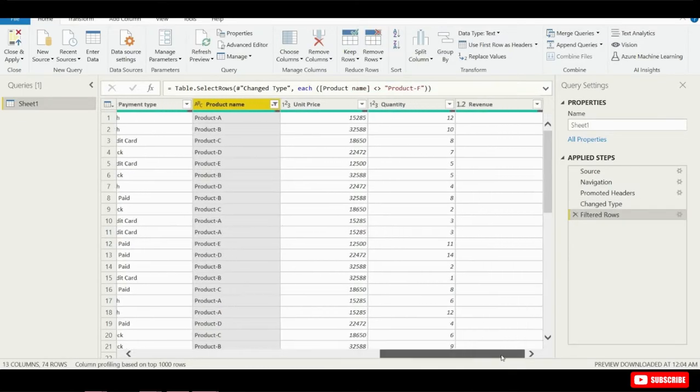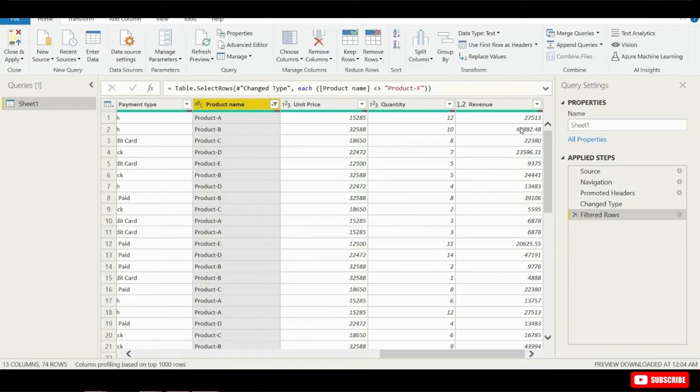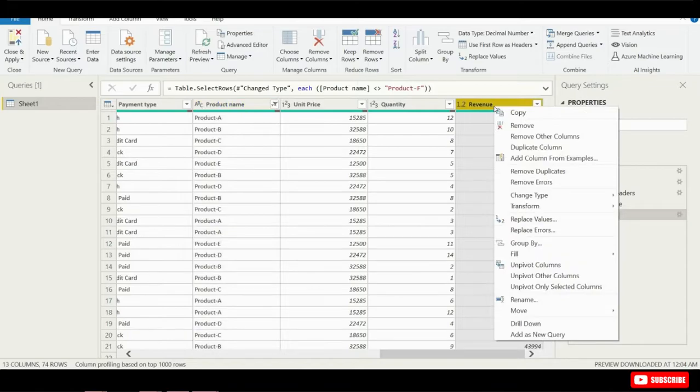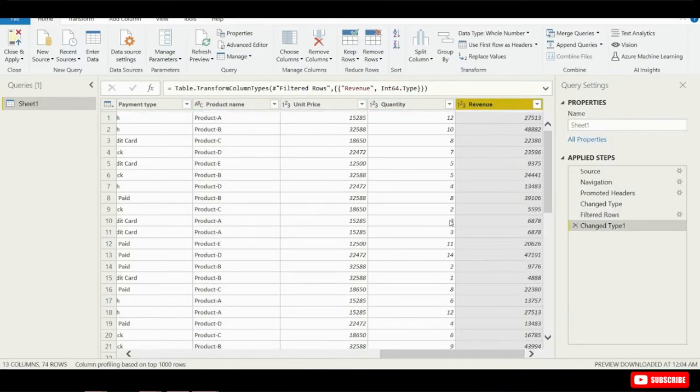Next, if we look over at Revenues, you'll see that we also have some decimals here. I want to eliminate decimals from the data analysis that we're going to do. I'm going to click on the Revenue column, we're going to right-click on it, and then I want to click on Change Type, and I'm going to go ahead and make all these just whole numbers.